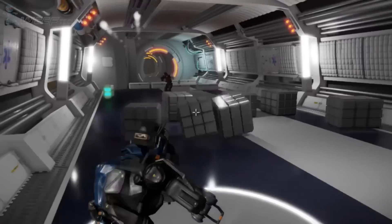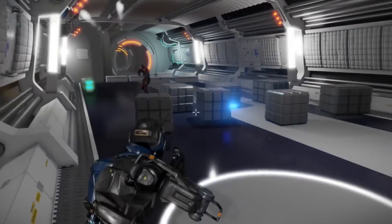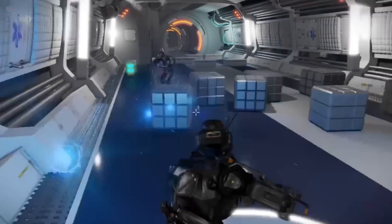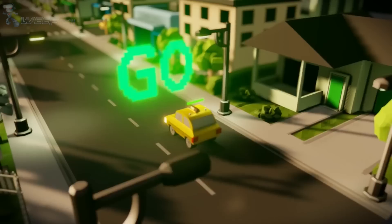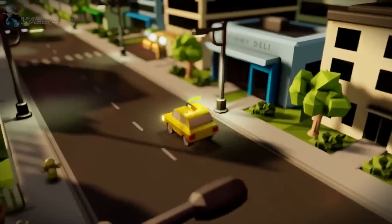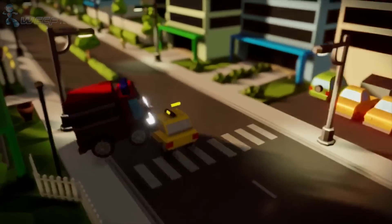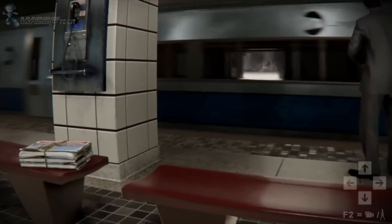Whether you're making your first 3D game or looking to transform your game-making workflow, Autodesk is changing the way games are made with the new Stingray game engine.